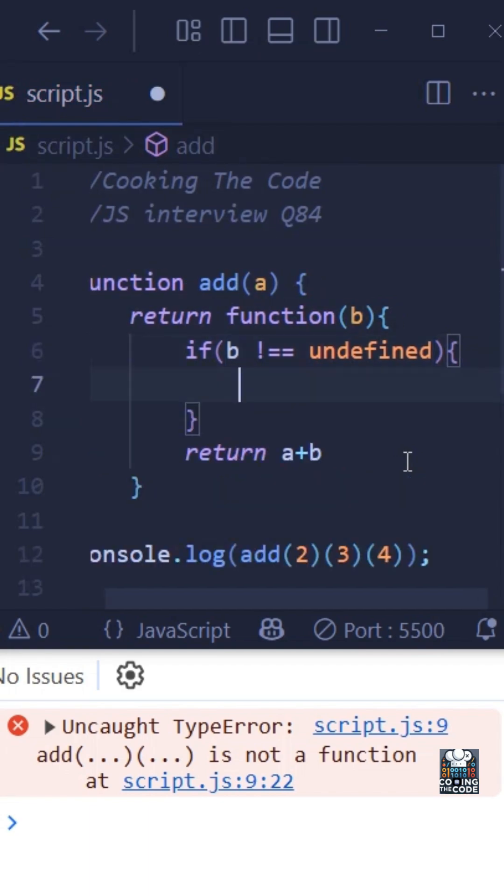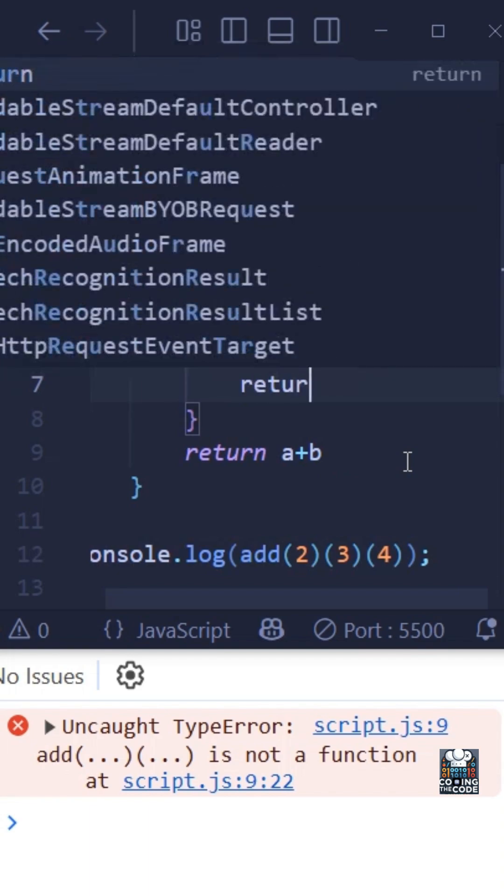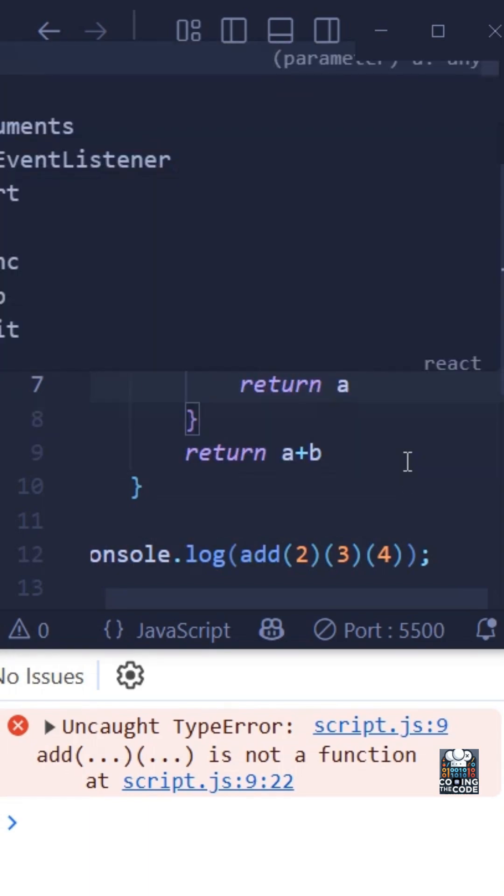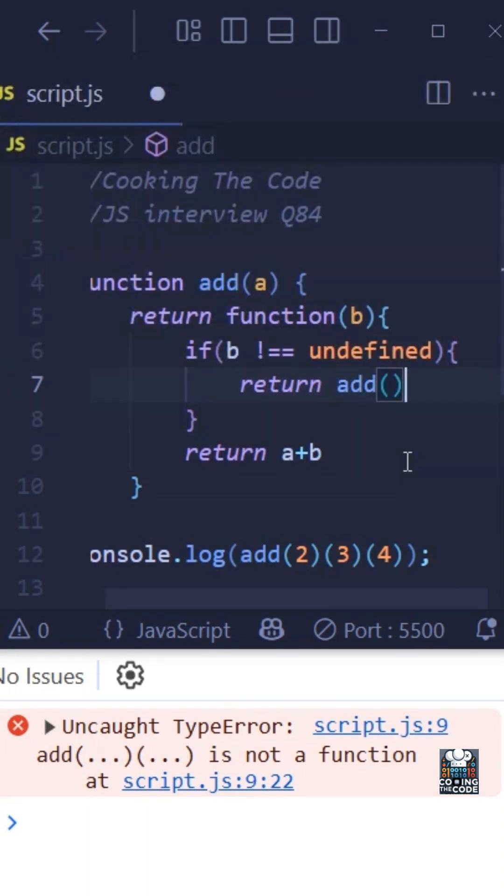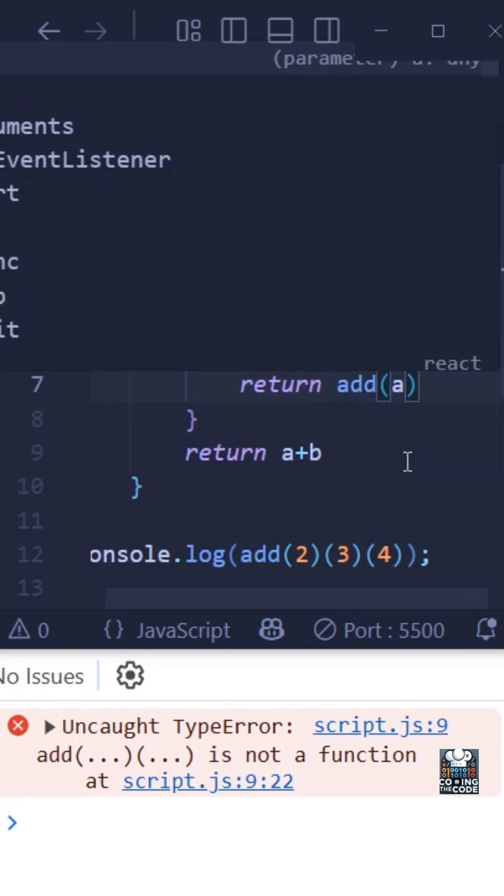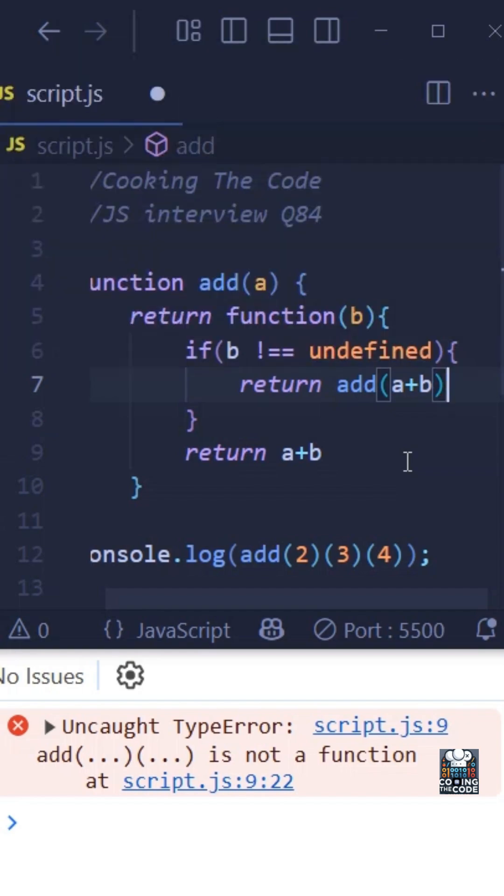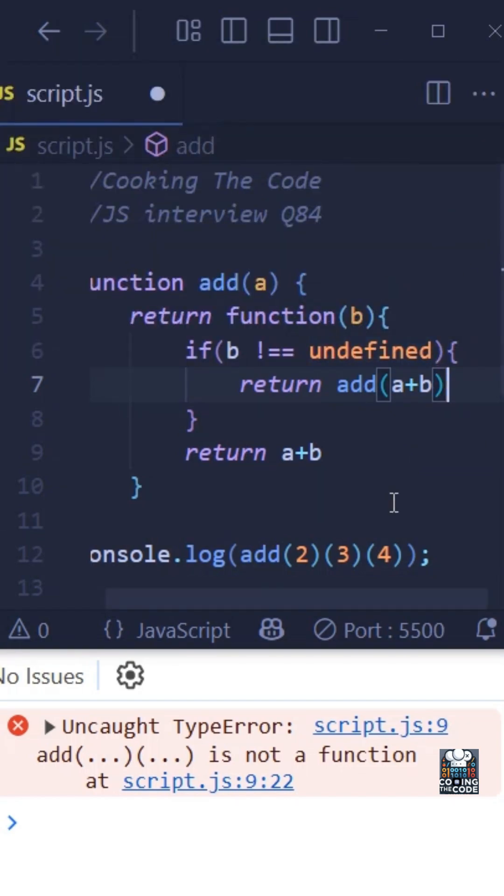And if there is an argument passed for b, all we need to do is return add a plus b. So we have covered the scenario if there is a value that is passed for b.